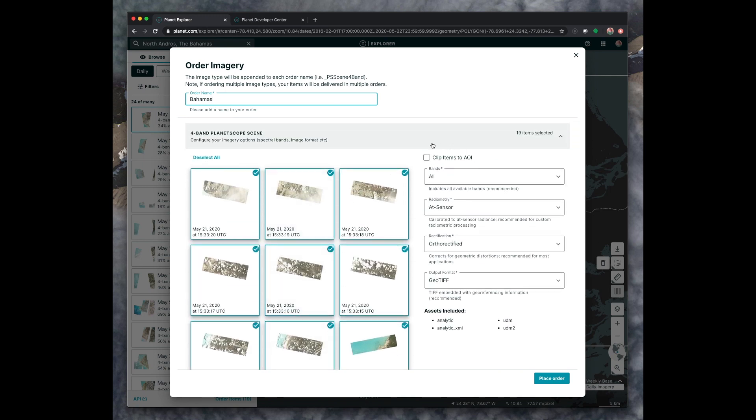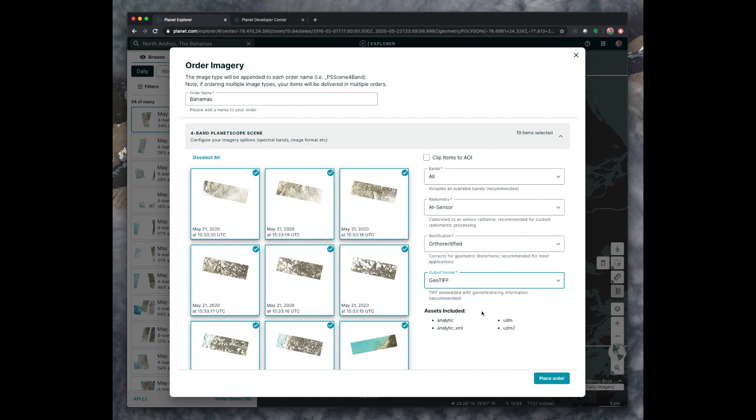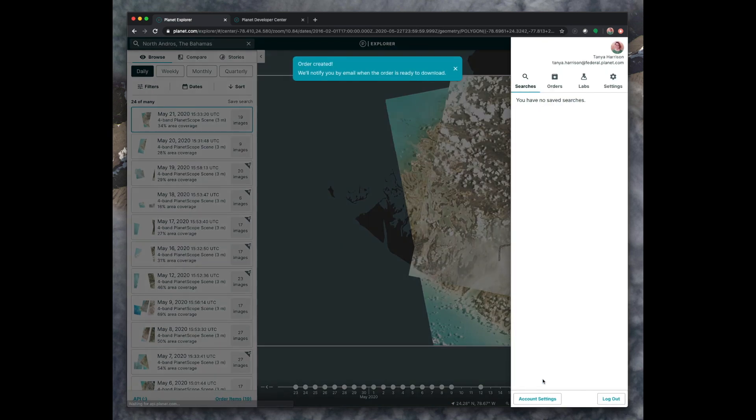And then here you can see all the individual images that will be in your order, all of the individual scenes, as we call them. And then you could probably ignore this panel here unless, again, you have some experience with working with satellite images. And everything gets to you as a GeoTIFF, which is an image file that has geographic information in it so it knows where it belongs on the planet. And then you can select place order.